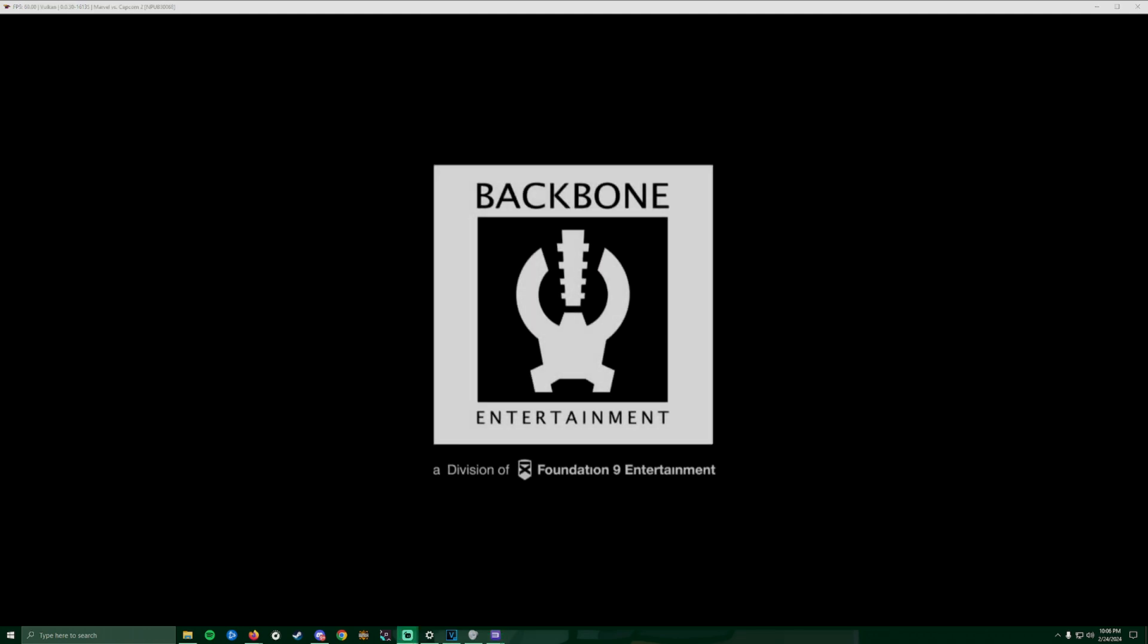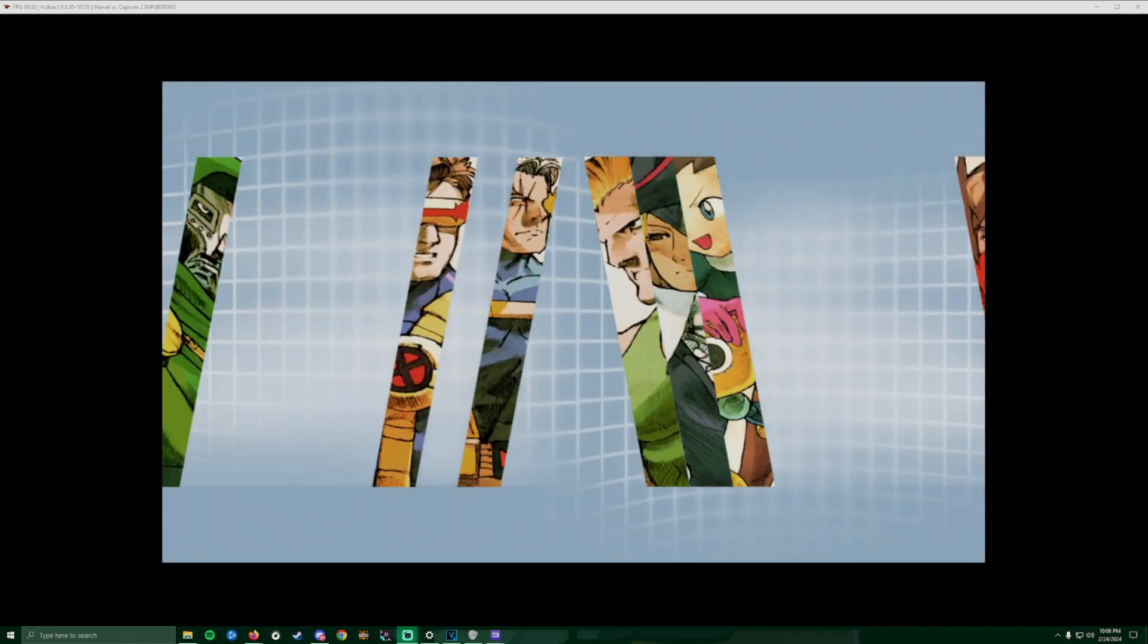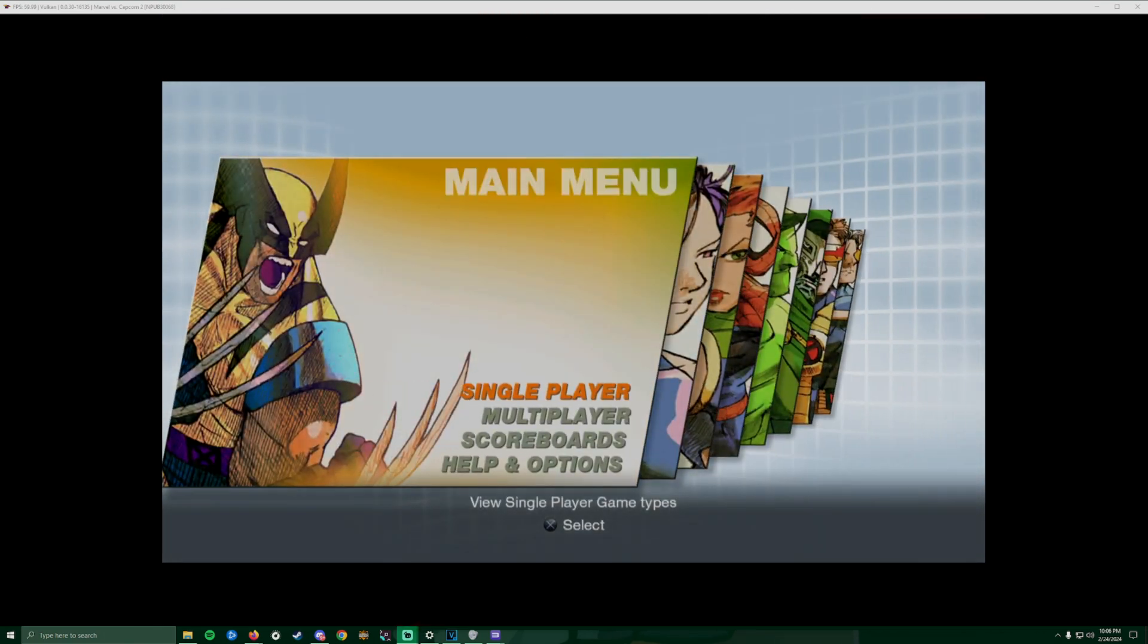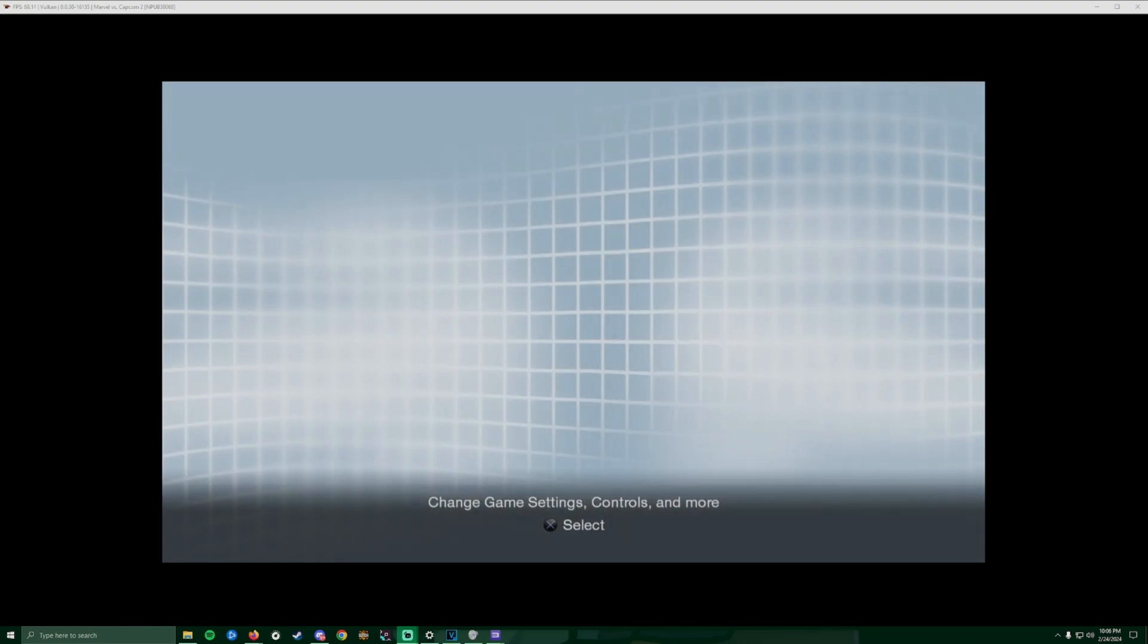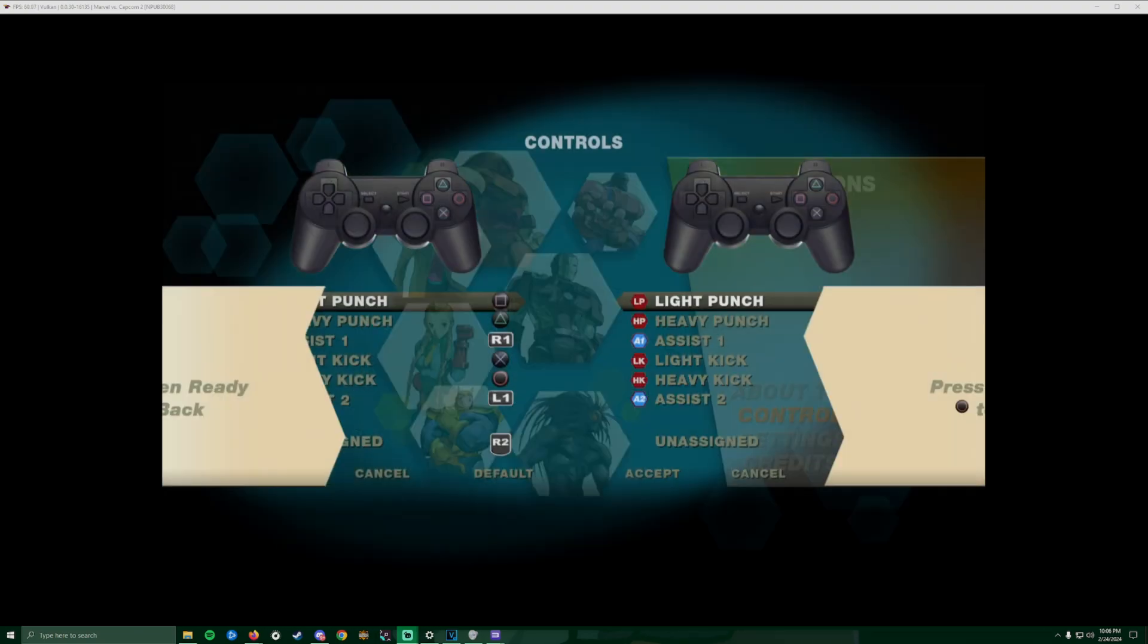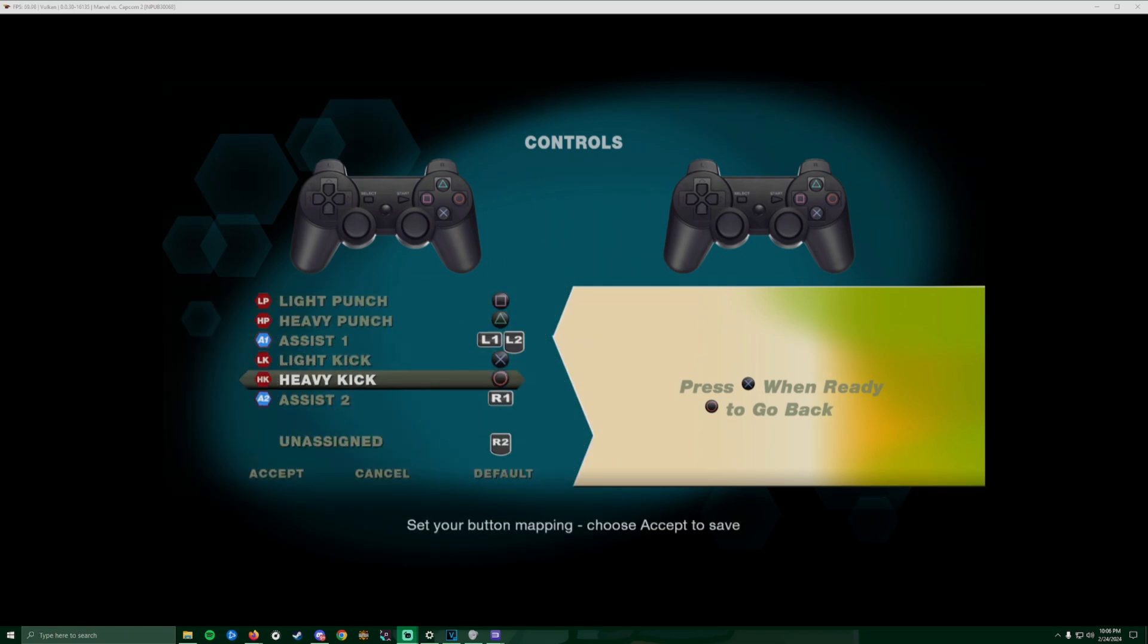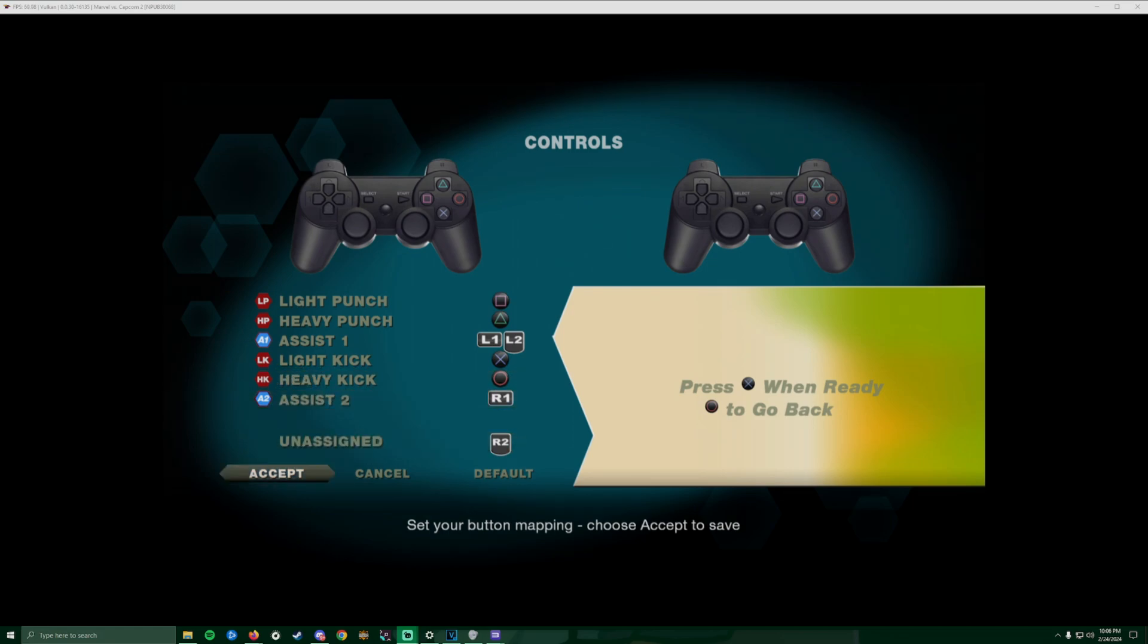Now you can play. Again, if you need to remap your buttons, Control - there you go. You can remap it. I think you can do it twice. You can have two assists however you want it. Right now I don't have my R2 mapped.